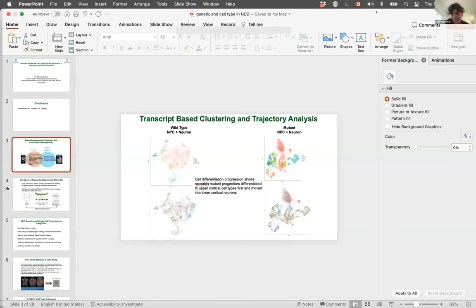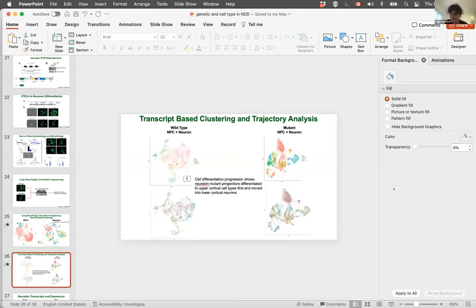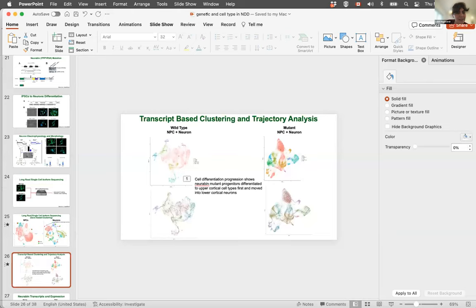Let's move on to our next speaker, Shahar Alon. He's running a spatial genomics lab at Bar Ilan University in Tel Aviv.